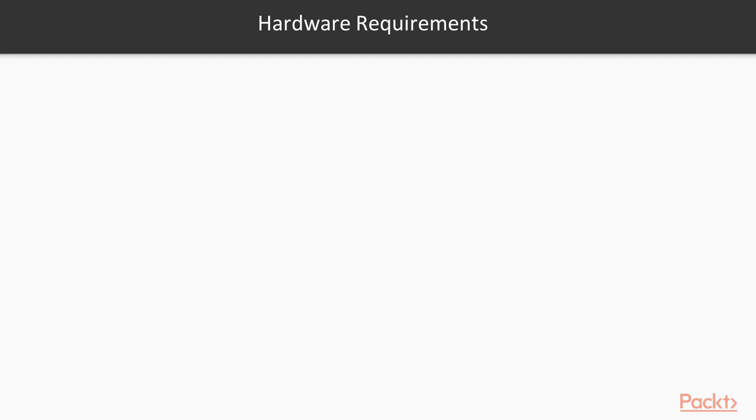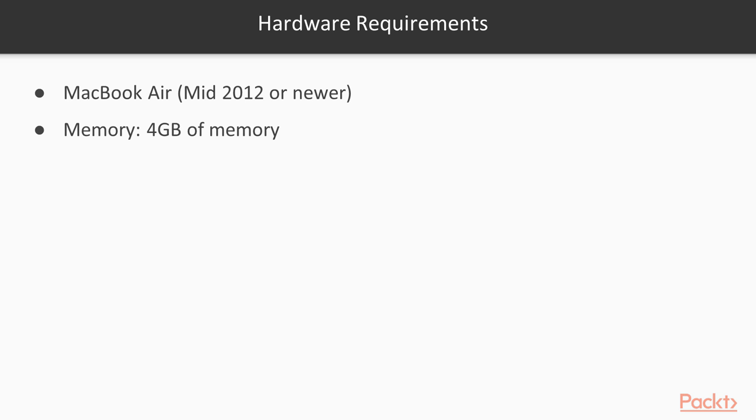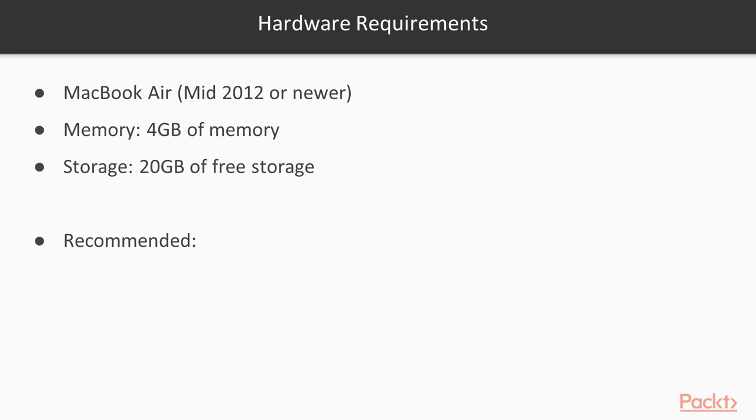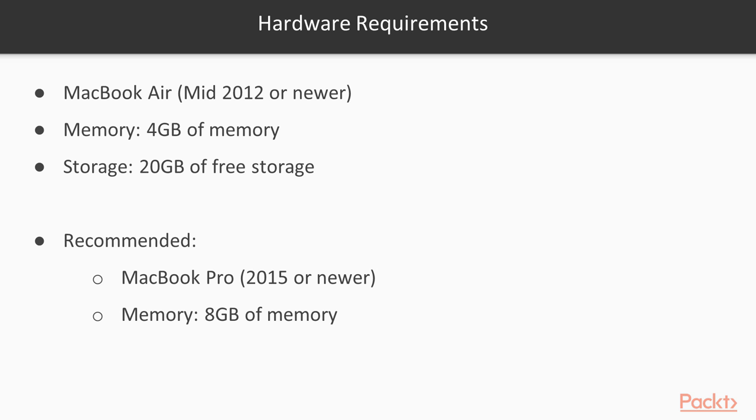Now here are the minimum hardware requirements. It's a MacBook Air mid-2012 with at least 4GB of memory and 20GB of free storage. Recommended is a MacBook Pro 2015 or newer with 8GB of RAM and 60GB of free storage.